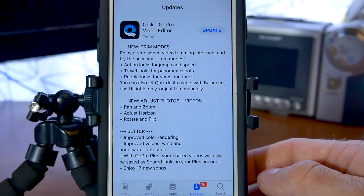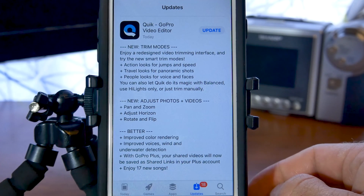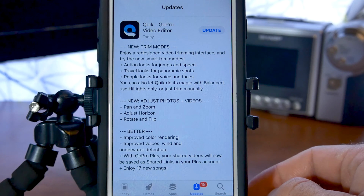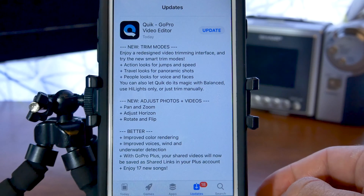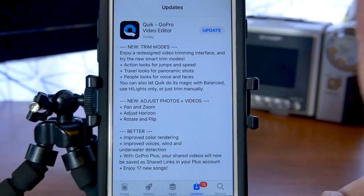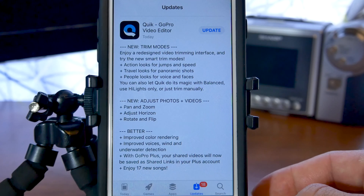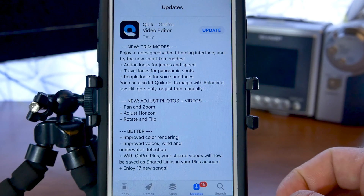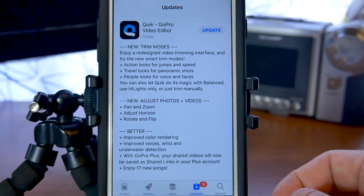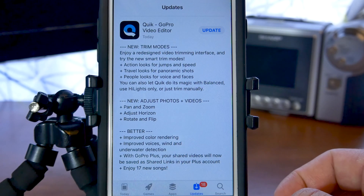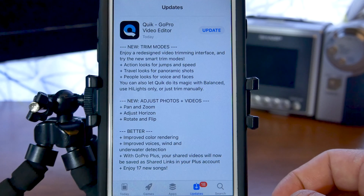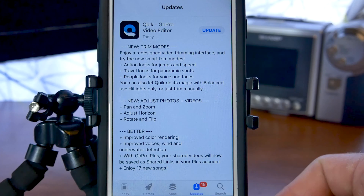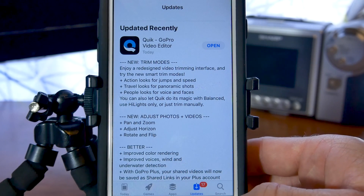Then we've got new adjust for photos and videos: pan and zoom, adjust horizon, rotate, and flip. These were the things that sealed the deal for me, because in Splice you cannot rotate or flip clips — all you can do is pan and zoom. This was the thing that really made me want to check this update out. Then there's a better section with improved color rendering, improved voice, wind and underwater detection, plus with GoPro Plus your shared videos will be saved as shared links. There are also 17 new songs added.